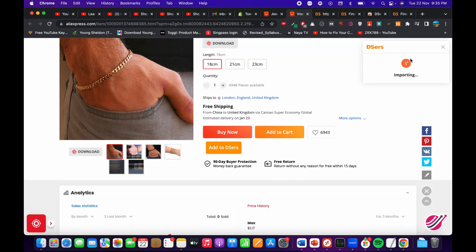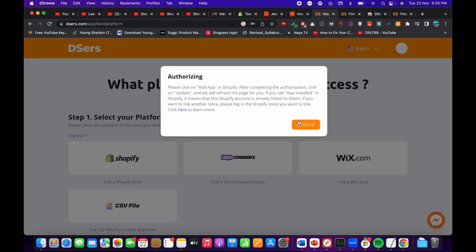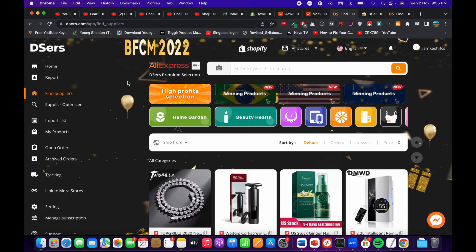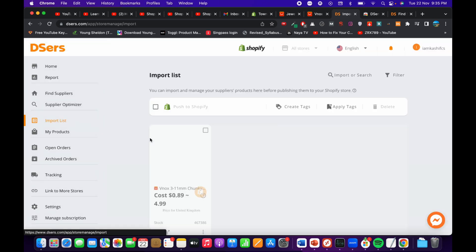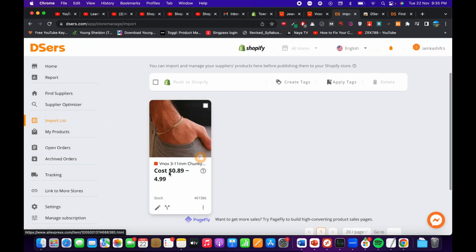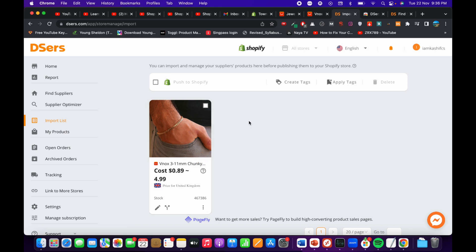Once you have found your product, simply click 'Add to DSERS.' It says 'Importing AliExpress product' and then 'Import successful.' Now go to your DSERS account dashboard and click on 'Import list' — here you can see the product is there.